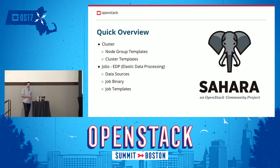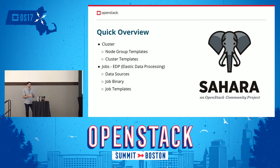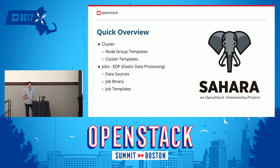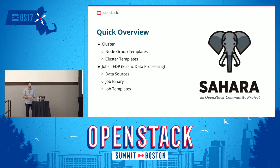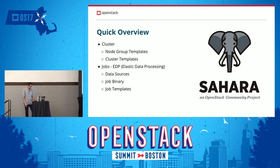Sahara allows the user to deploy data processing clusters, but clusters are the end product of what Sahara does. In the middle, there are some steps that you need to do to have this cluster running. The first step is to create node group templates. The node group templates identify what roles, what nodes are going to do in that cluster. For example, in a Hadoop cluster, you have a master node and you have a slave node. In Sahara, you're going to have to create a template for that master and another template for that slave, and choose what processes are going to be running on each of these node group templates. Once you have the node group templates ready, you can create a cluster template, which puts those together, and you can select how many of each you're going to use. In Hadoop, you usually only have one master node, but you're going to have like 10 or hundreds of slave nodes running on that cluster, depending on the scale you want.